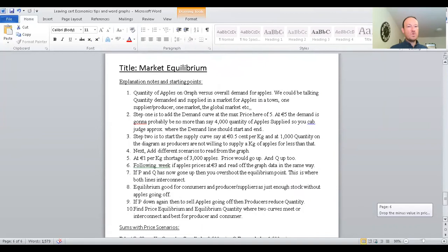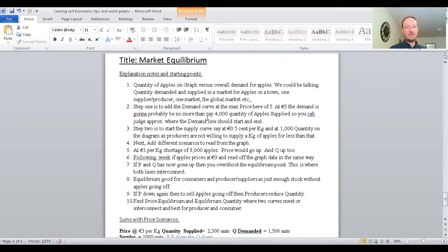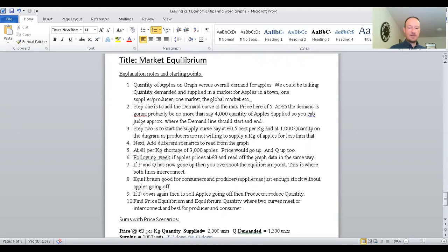To explain the diagram further: the quantity of apples on the graph versus the overall demand for apples — we could be talking quantity demanded and supplied in the market for apples in a town, for one supplier, for a market, or for global markets. Step one to make this diagram is to add the demand curve at a max price of €5. At €5, the demand is going to be no more than about 4,000 quality apples supplied, so judge approximately on the diagram where the demand line should start and end.